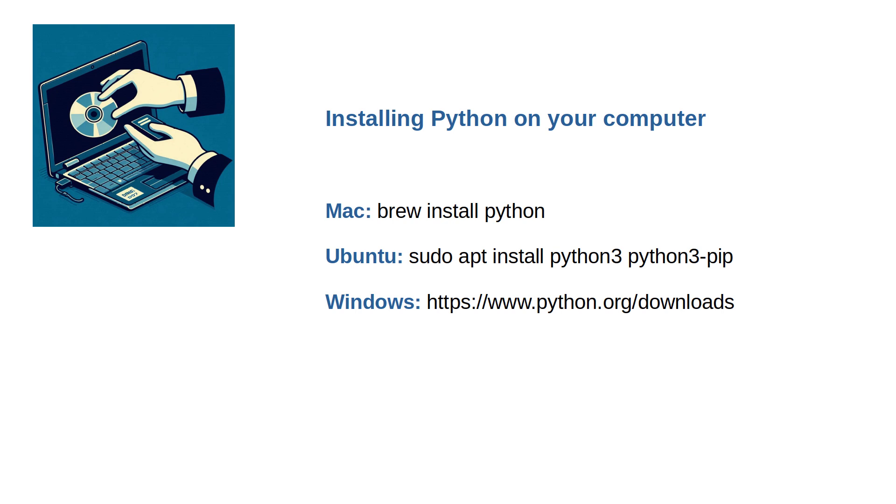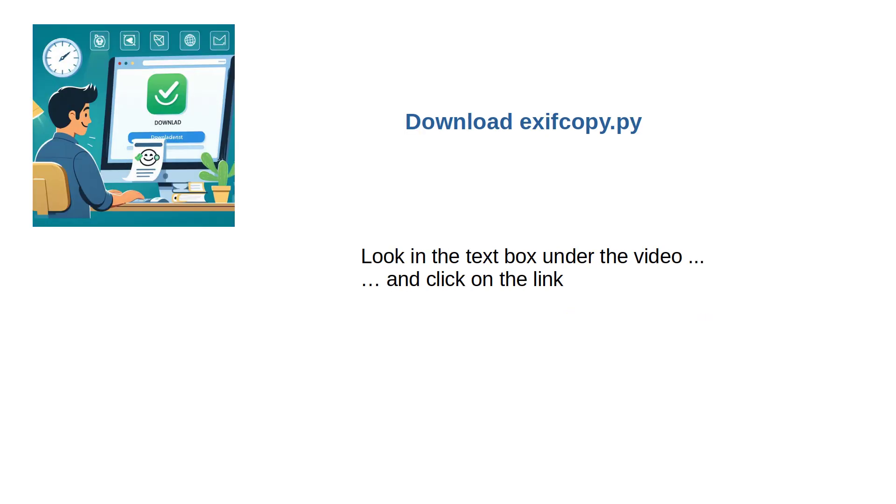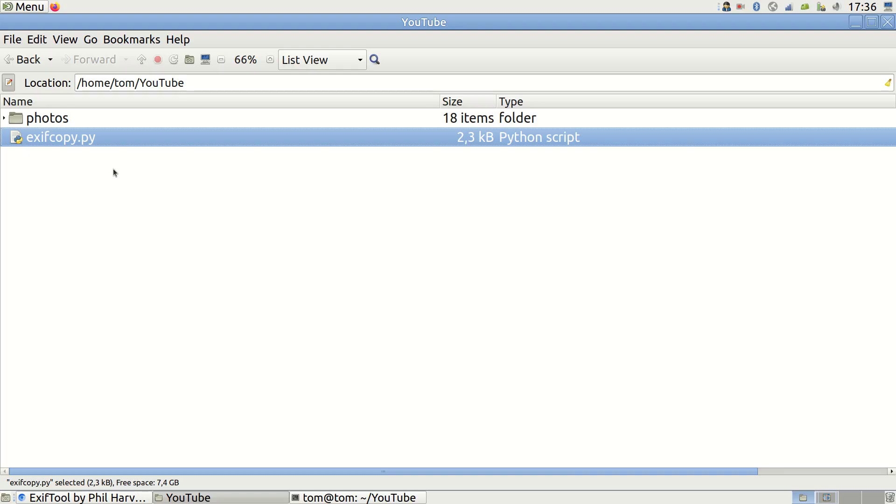Once both tools are installed, download my Python script called exifcopy.py designed to find and copy photos based on your criteria. The link to the script is in the description box. Place the script in the topmost folder where you want to search. The search will include all subfolders.